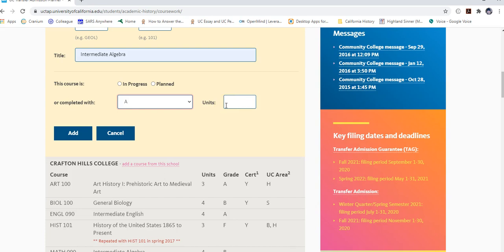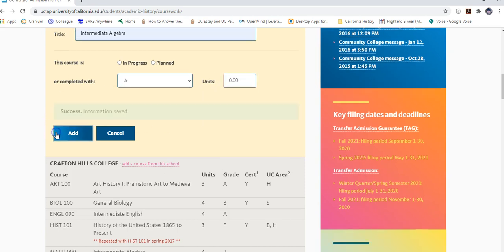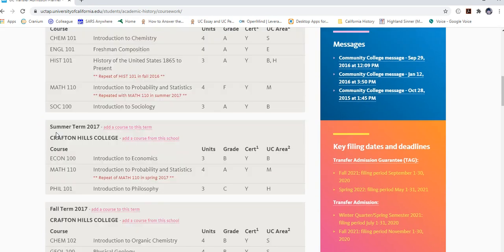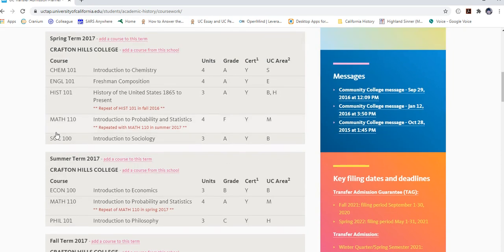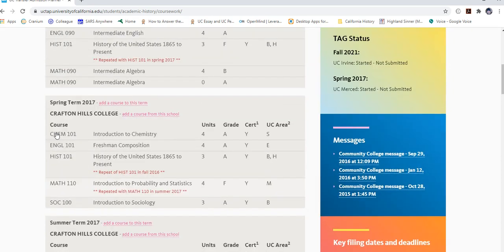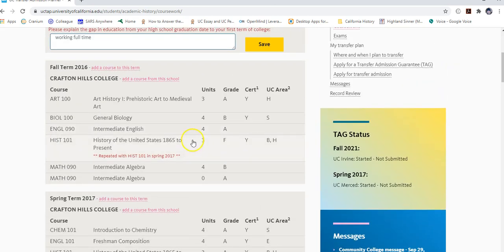For non-transferable classes, your transcript may show 0 units. However, we recommend entering the actual unit count shown under the course title — whether 4, 3, or 2.5 units — rather than entering 0. Enter the units as they appear listed under the course.